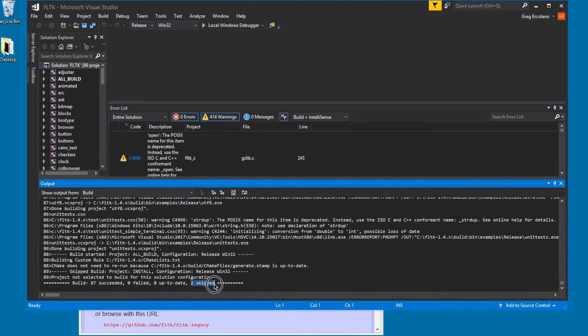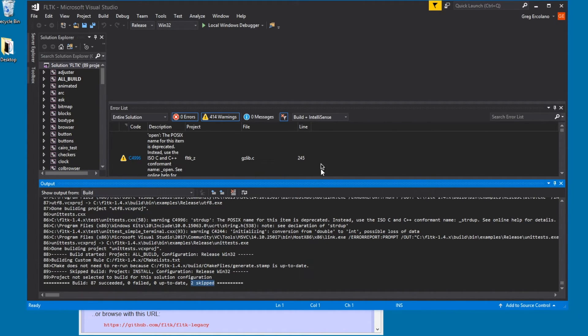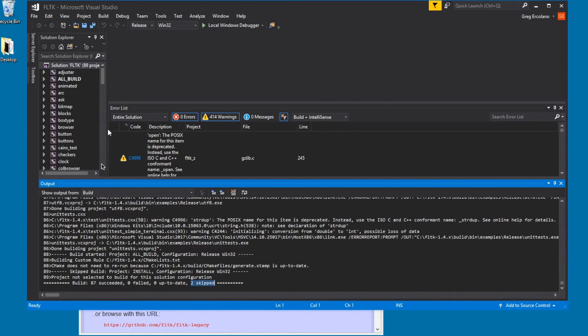Looks like this is a couple of the OpenGL demos. I don't think I have OpenGL on this machine. So, it built FLTK the library, and it also built all these little test programs.